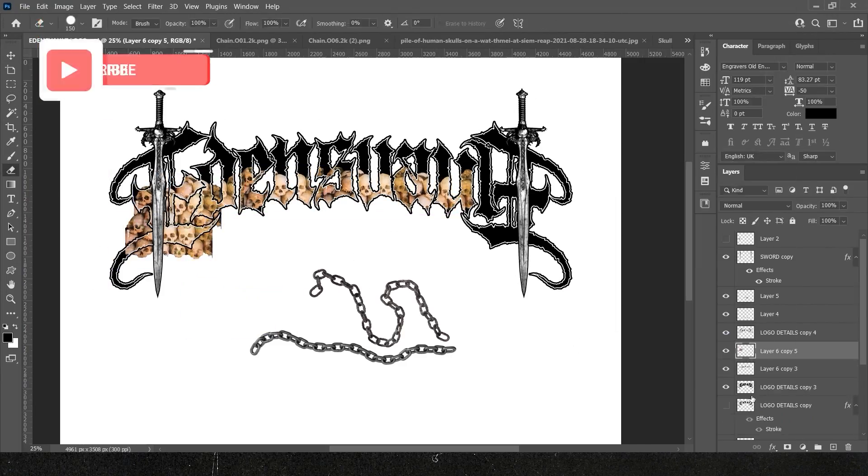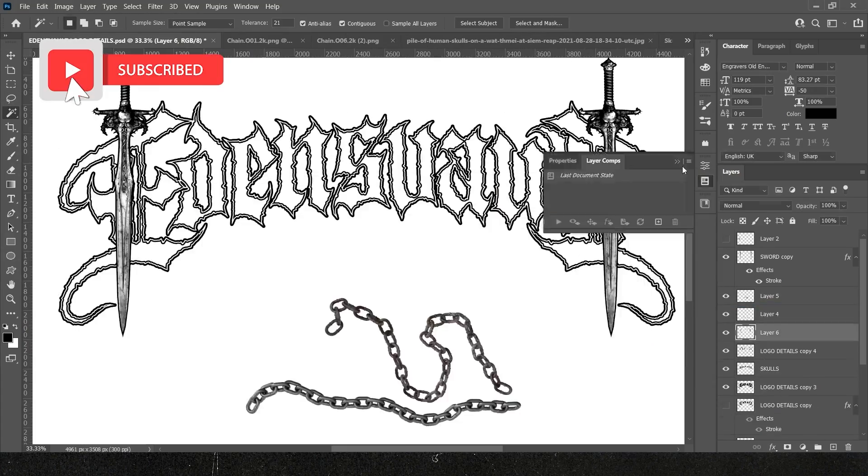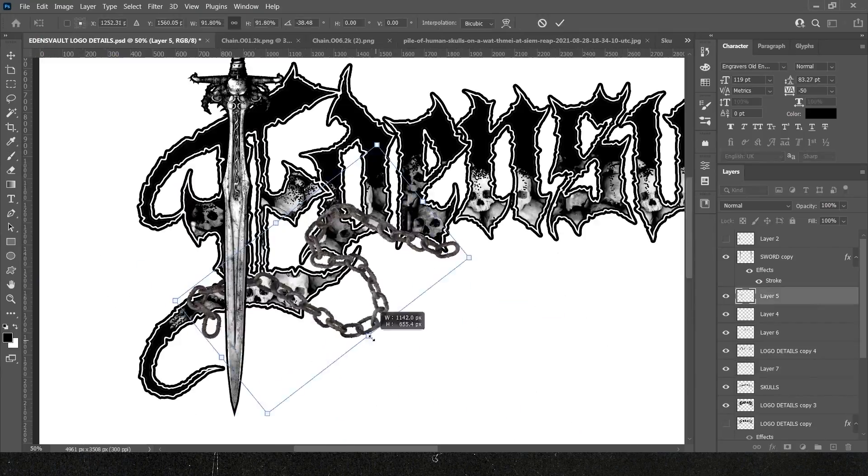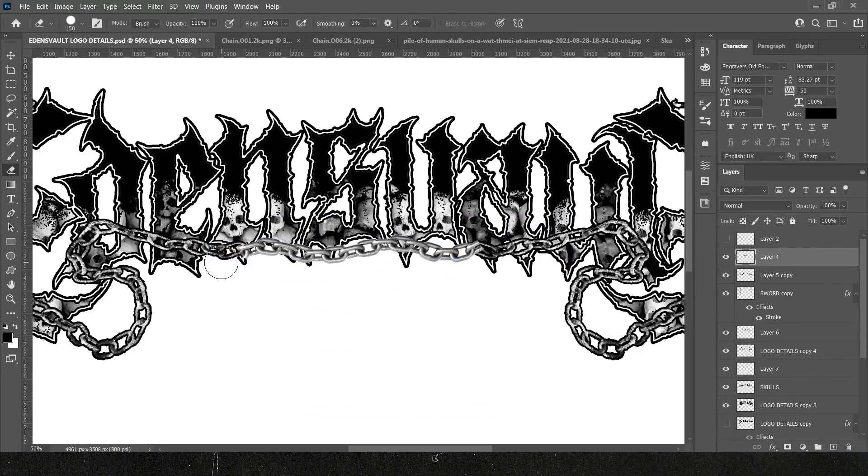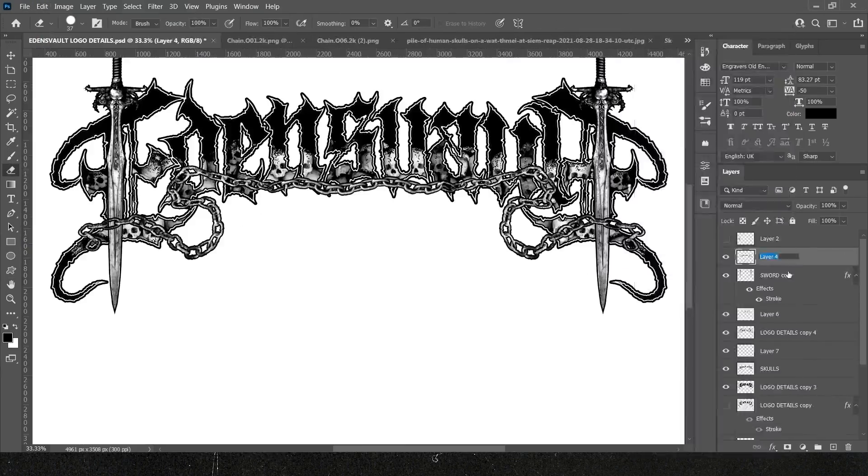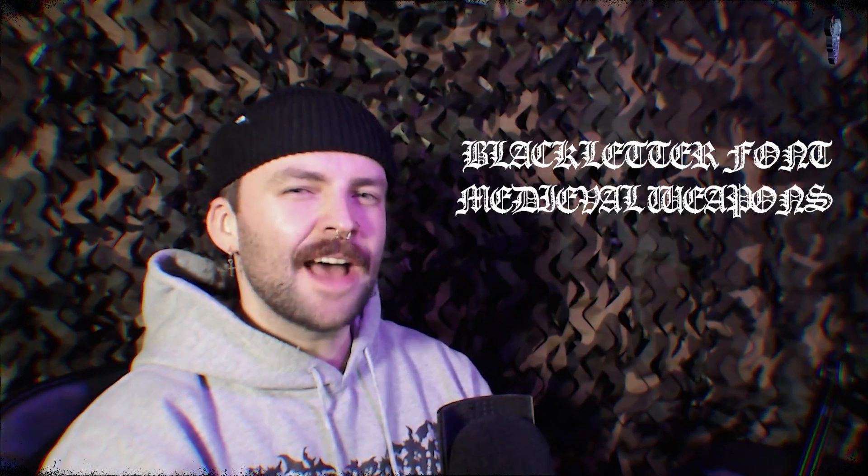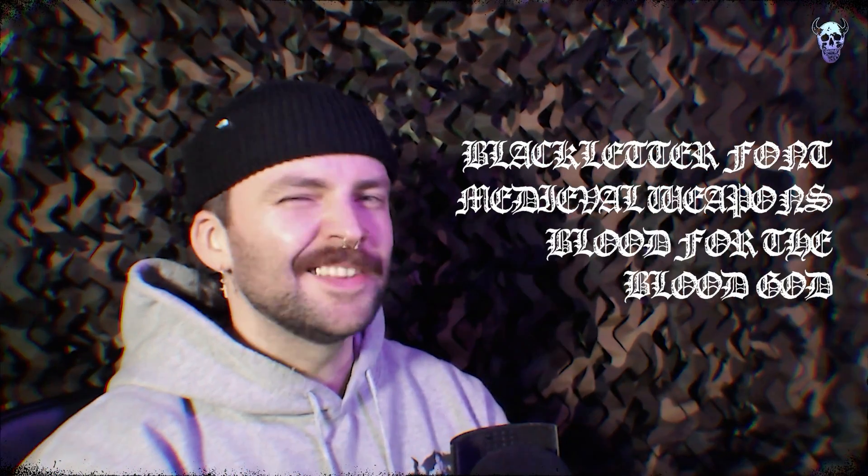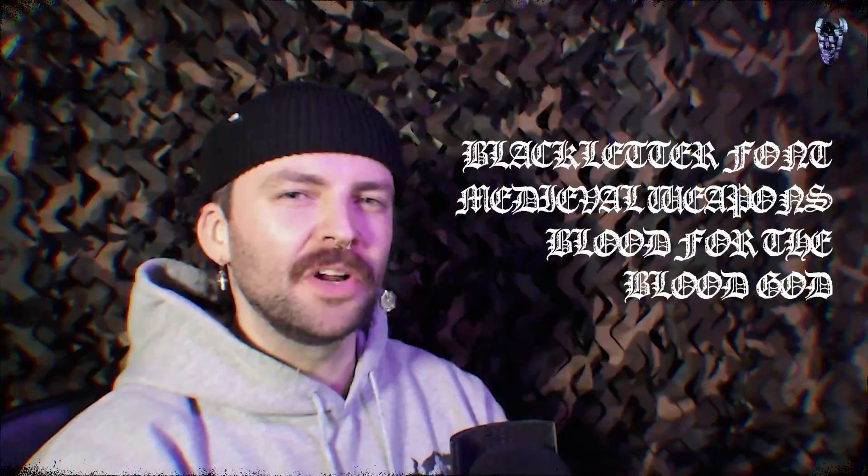In this tutorial I'm going to run you through creating an insanely detailed fantasy inspired metal logo that'll be perfect for any dungeon synth or black metal band. We're going to build it up using some creepy black letter typography, savage medieval weapons and chains, and top it all off with some blood for the blood god.